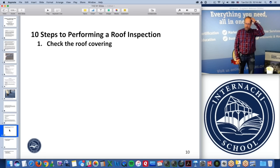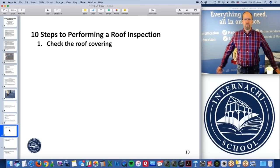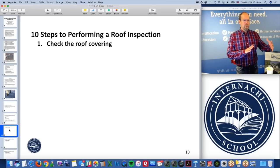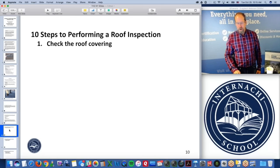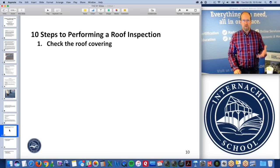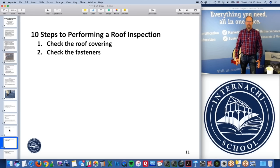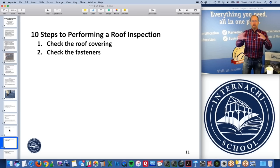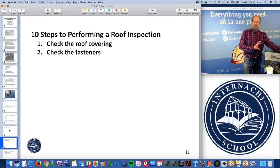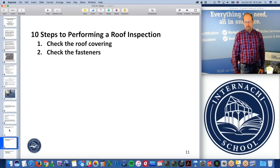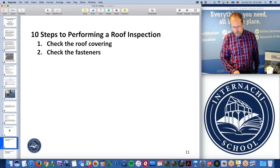What are the ten steps to performing a roof inspection? Step one: check the roof covering — what is exposed and gets the brunt of all weather and sun. Step two: check the fasteners. We're going beyond the scope of a typical home inspection here. Step three: check the deck sheathing — that substrate upon which the roof covering materials are fastened. Step four: check the slope and underlayment — they're related to each other.